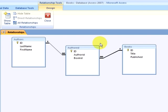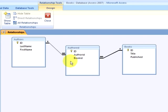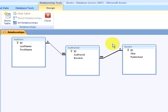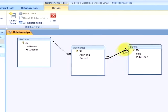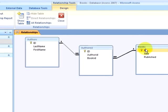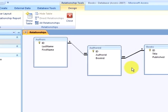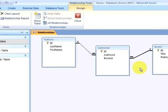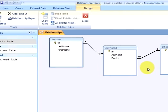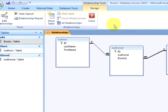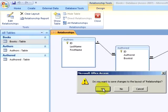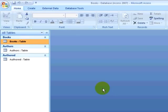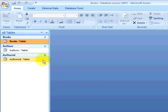Now, I can see that an author can have many authored records, but an authored record can only have one author's record. I can see that a book can have many authored records, but a single authored record can only have one book. I am going to close out of the relationships window, saving my changes.